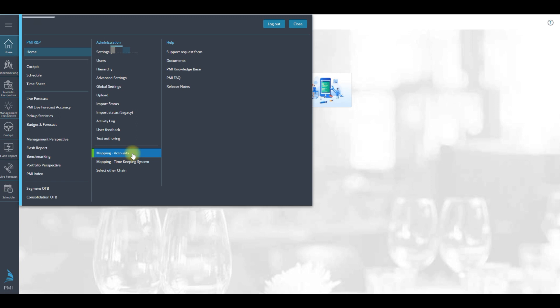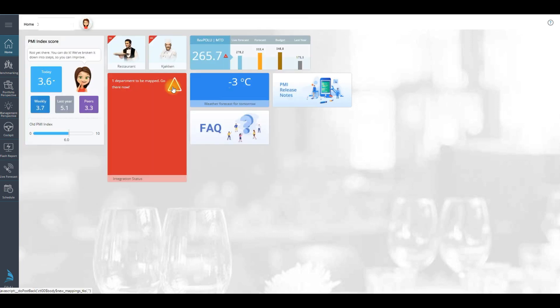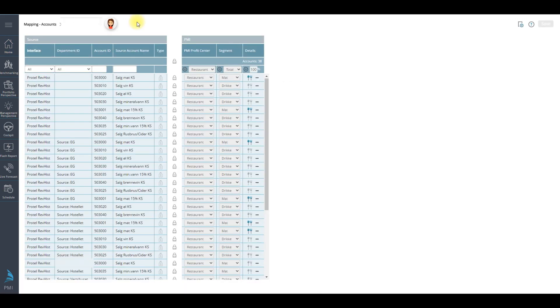It can be accessed from the main menu. There can be times when you log on to PMI you see an integration status message in red displaying that perhaps accounts should be mapped. Click on this and automatically it connects you to the mapping module.